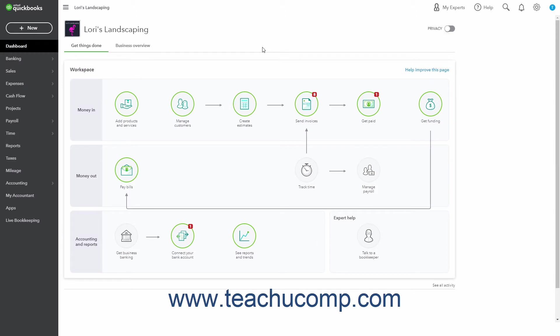Classes in QuickBooks Online Plus let you categorize transactions. This is helpful for many things like tracking departmental expenses or tracking amounts by individual line items.